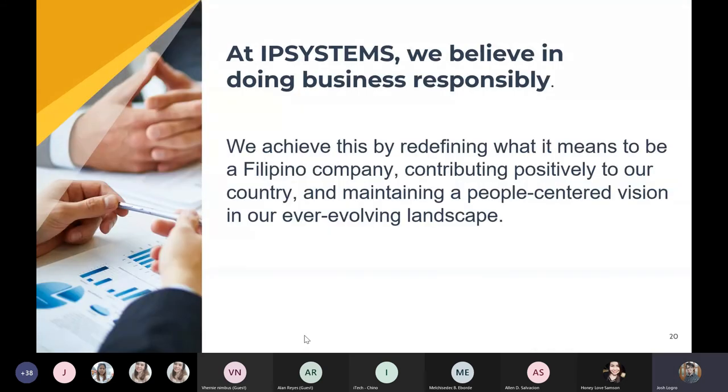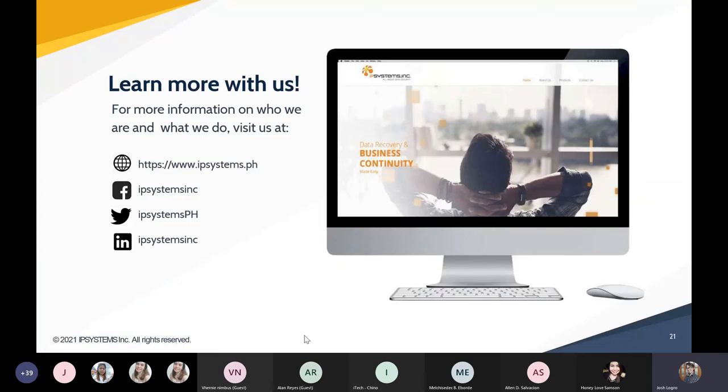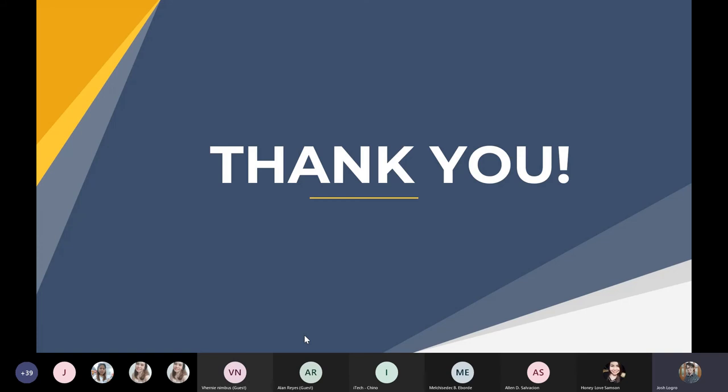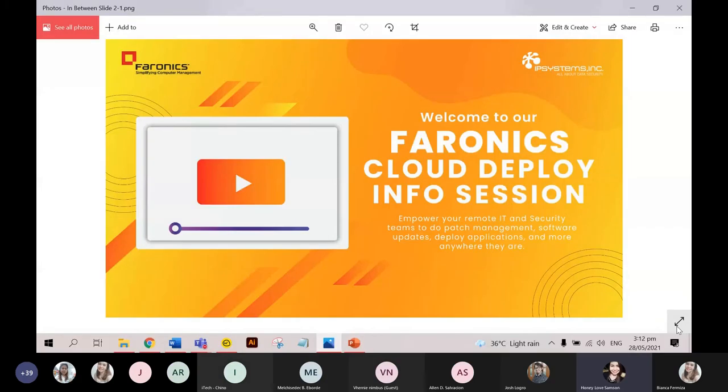At IP Systems, we believe in doing business responsibly. With this presentation, I hope you were able to get to know us better as a company, not only as an IT distributor, but as a cybersecurity company with a vision and mission to contribute to our collective future as a Filipino people. Please follow us on Facebook, Twitter, and LinkedIn to read up the latest activities, events, and news about our different brands and solutions. You can also reach us via email at sales@ipsystem.ph or support@ipsystem.ph for any related inquiries. That is the end of my presentation. Stay safe, work safe, at maraming salamat po.